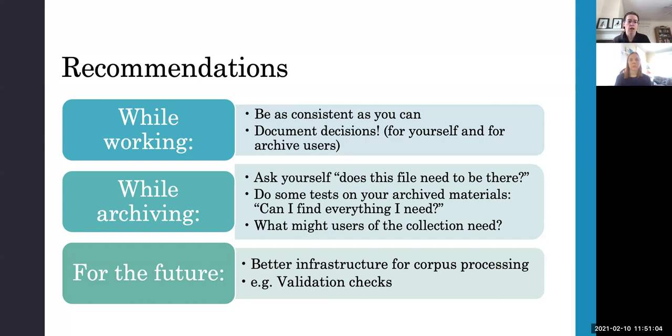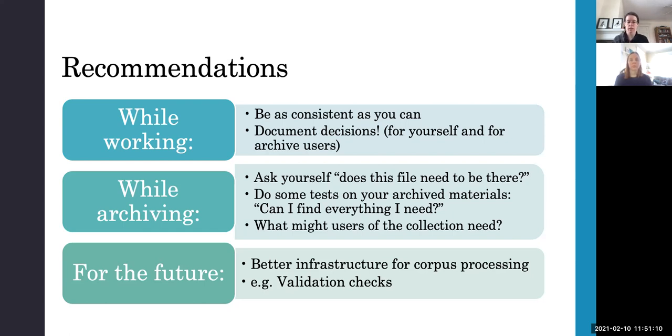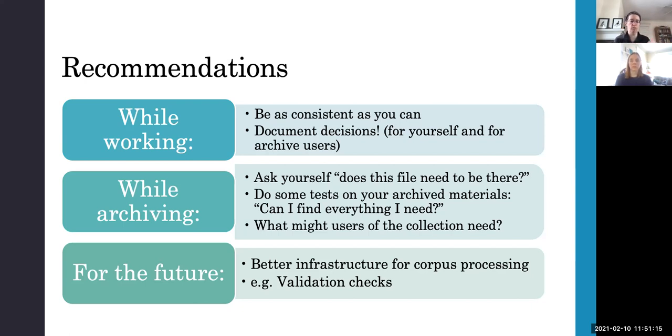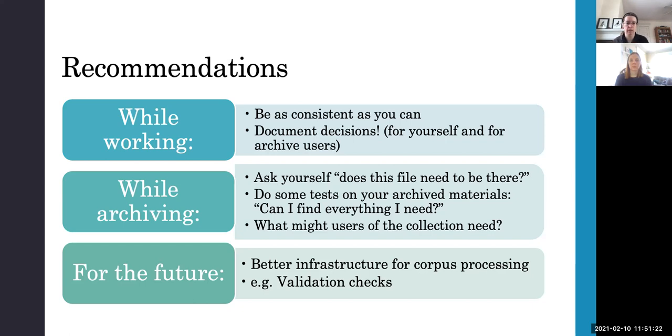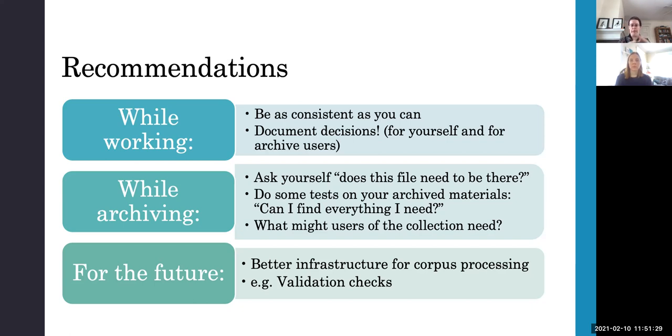While archiving, while preparing the collection for archiving, you should ask, does this file need to be there? So that will both cut down on material that is archived that probably shouldn't have been archived like the multiple version control issues, but also on missing data or missing settings files and things like that. So you might want to do some tests on your archived materials and imagine that you're working with that collection rather than your day to day collection materials.